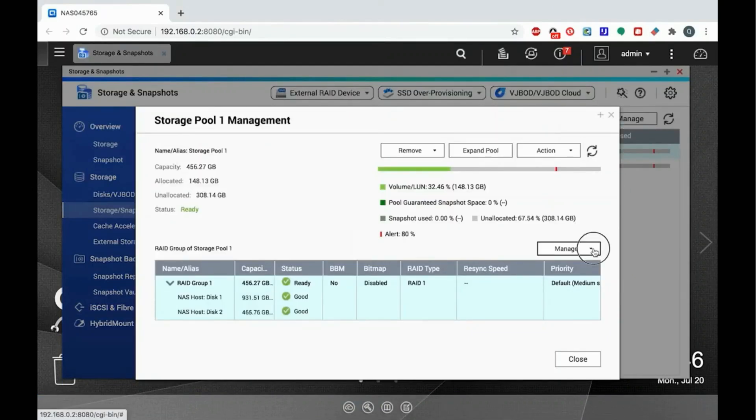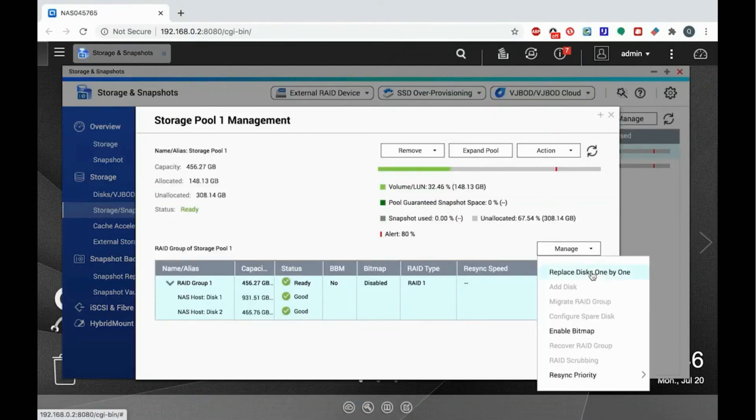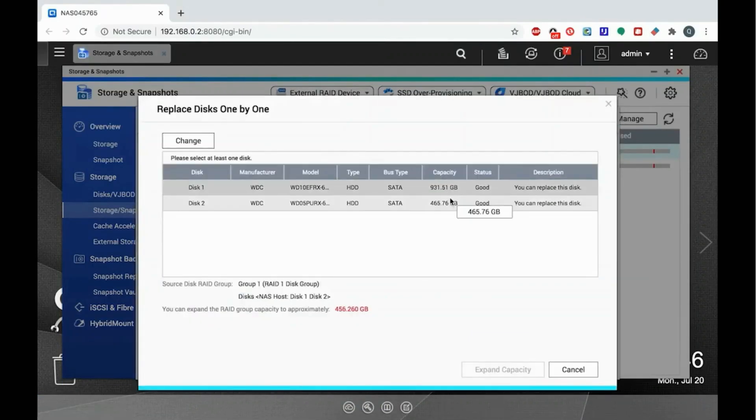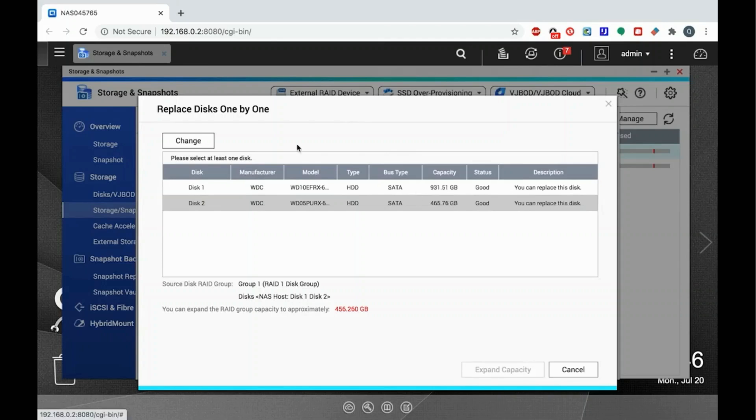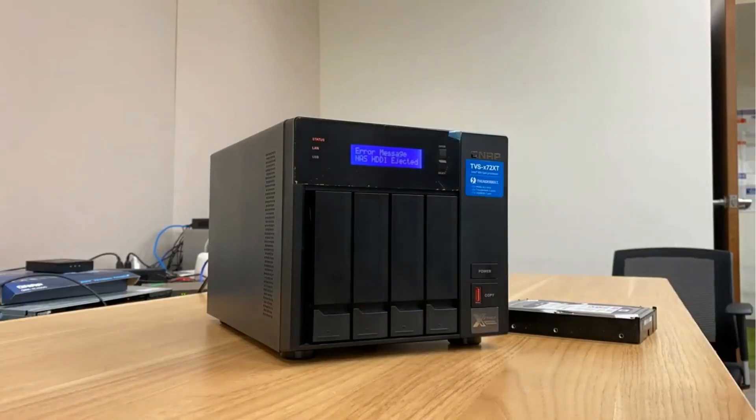Keep in mind that your storage capacity will only increase after all of the drives in the RAID have been upgraded.